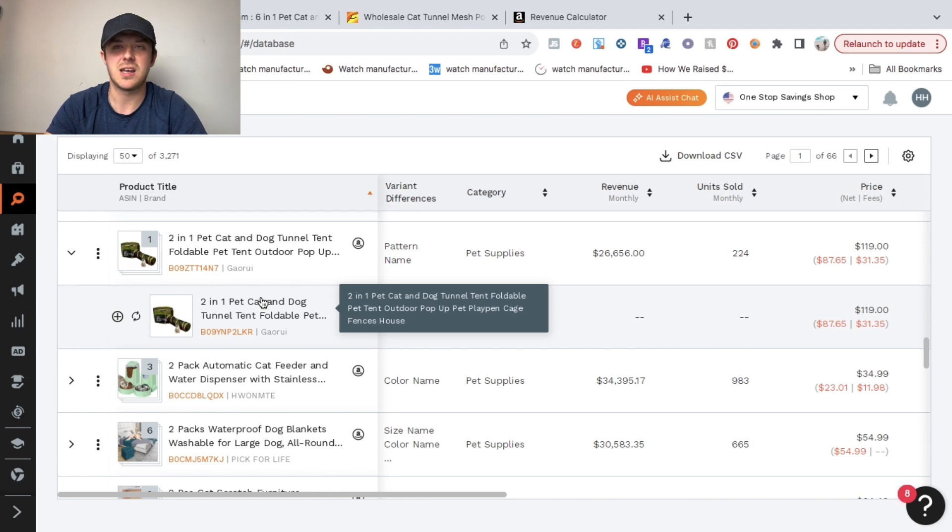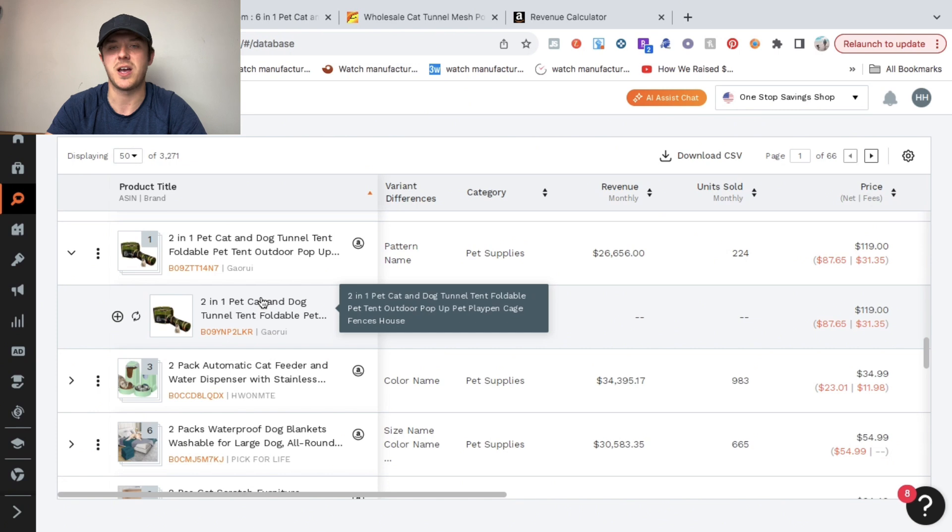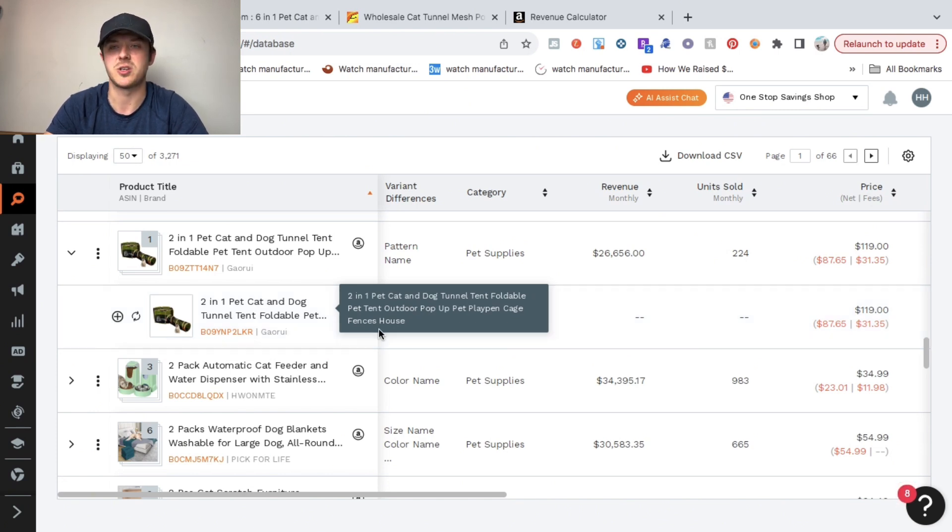I'm not going to say it's impossible for you to find winning products just by scrolling on Amazon and doing it that way, but it makes it a lot harder because you don't have access to all the filters and tools that you do with this software.